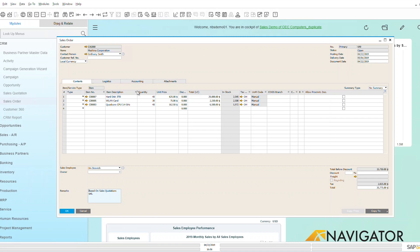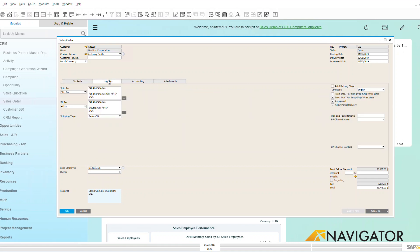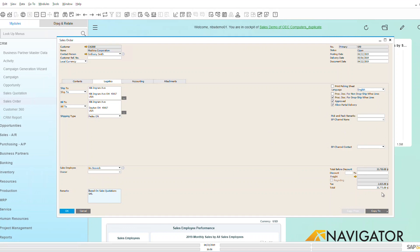I also have tax information. Under the logistics and accounting, I can see the ship to and bill to of where this is going to go. I also have other fields over here that will show you if this needs to be approved, if it allows a partial delivery and so forth. Down here at the bottom I can see totals, discounts, freight associated with it, tax, and then my full total amount.